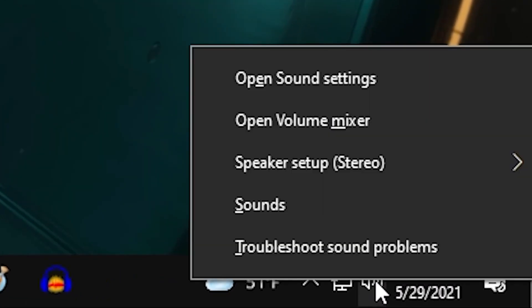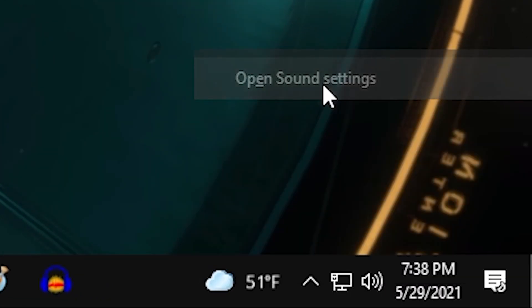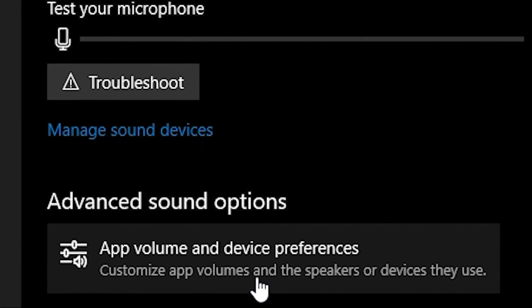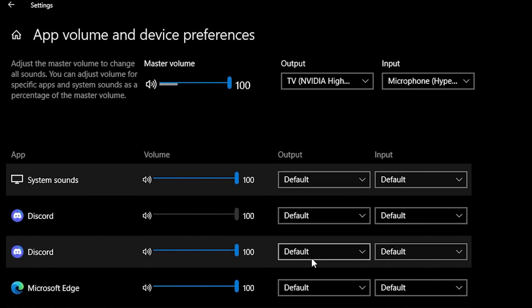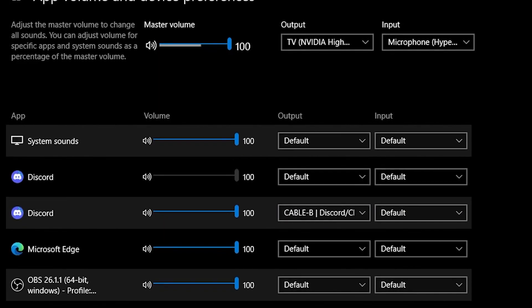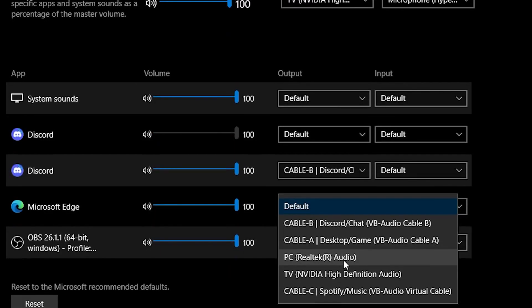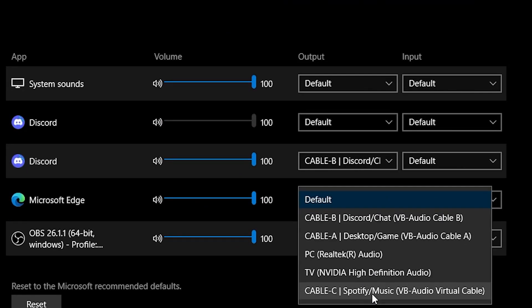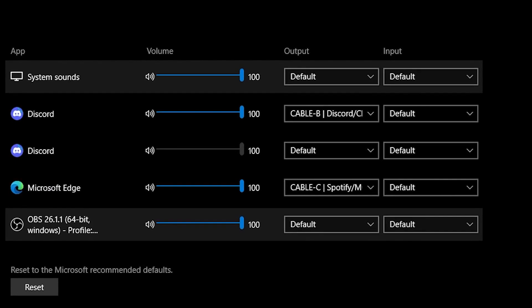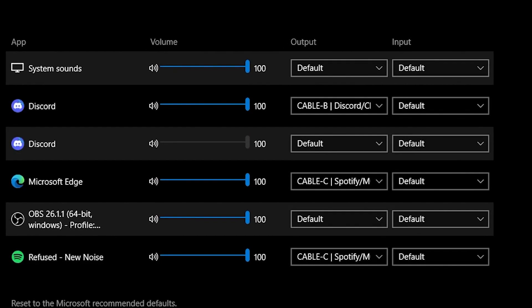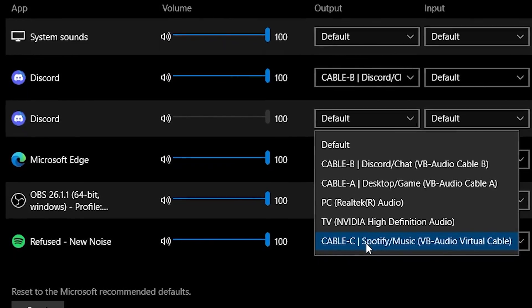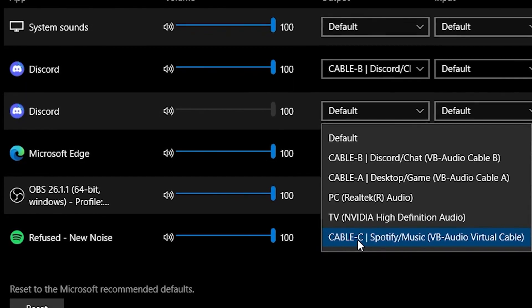Just right-click on the speaker icon and select Open Sound Settings. At the very bottom, select App Volume and Device Preferences. On this screen, you can customize your outputs and have a setup similar to this one, separating game audio, chat, and your music. A big problem though — why isn't Spotify showing up on this screen? All you have to do is simply click play on any song in your Spotify app and it will suddenly pop up in your App Volume and Device Preferences screen so you can change the output from there.